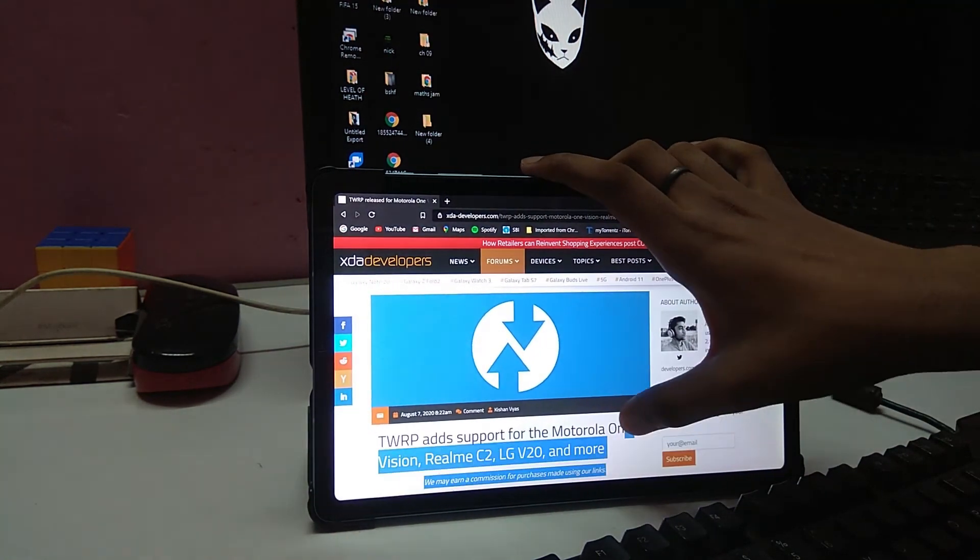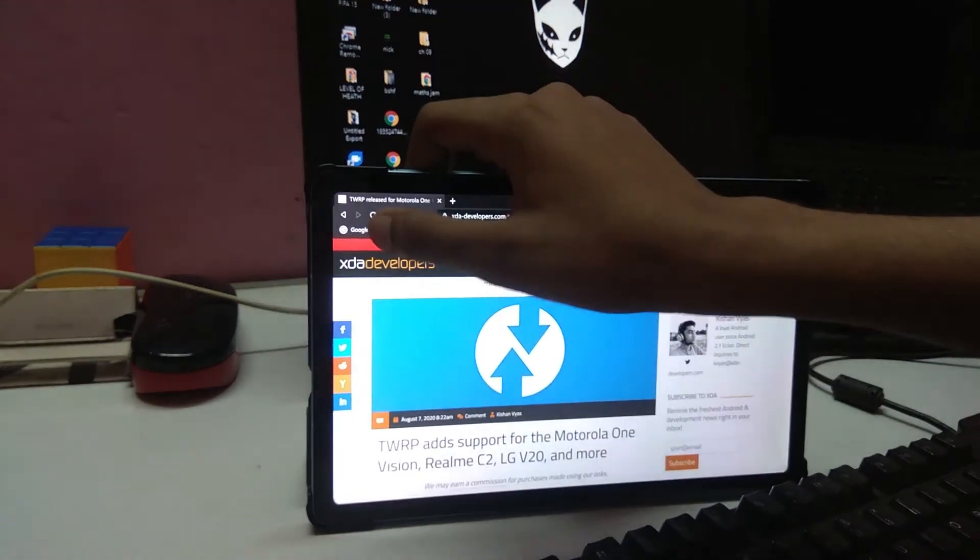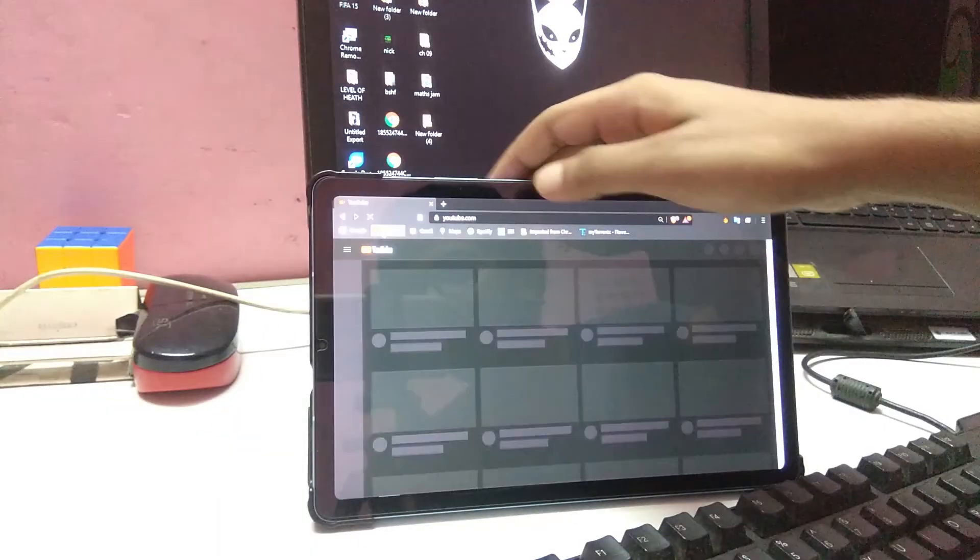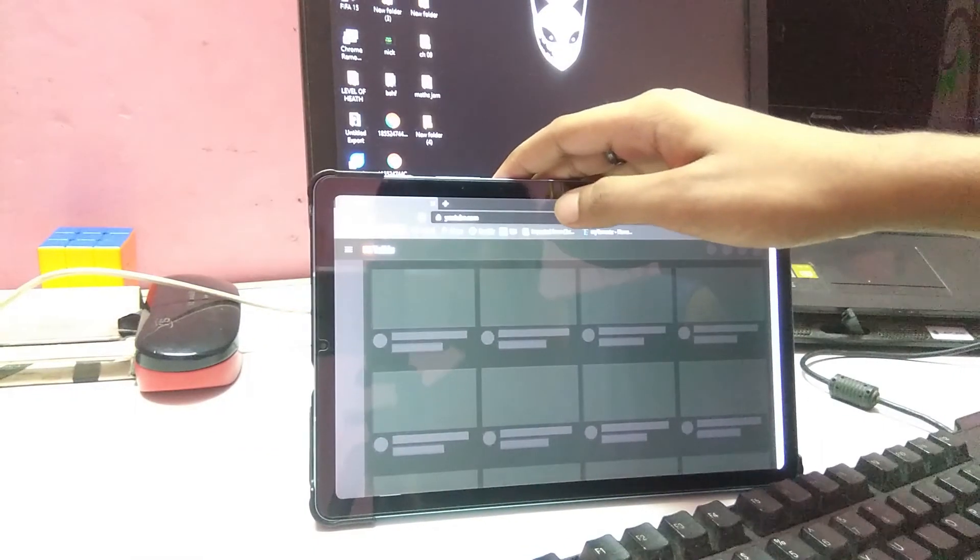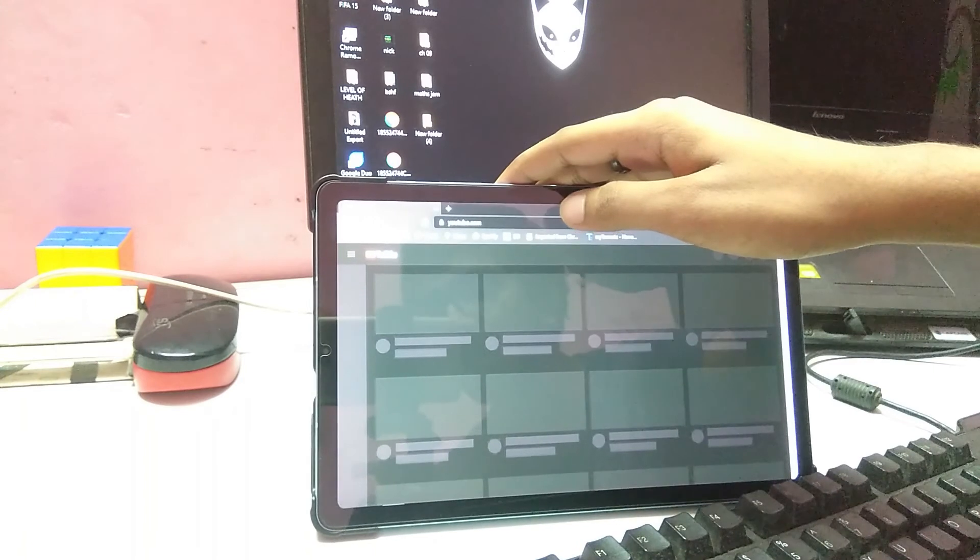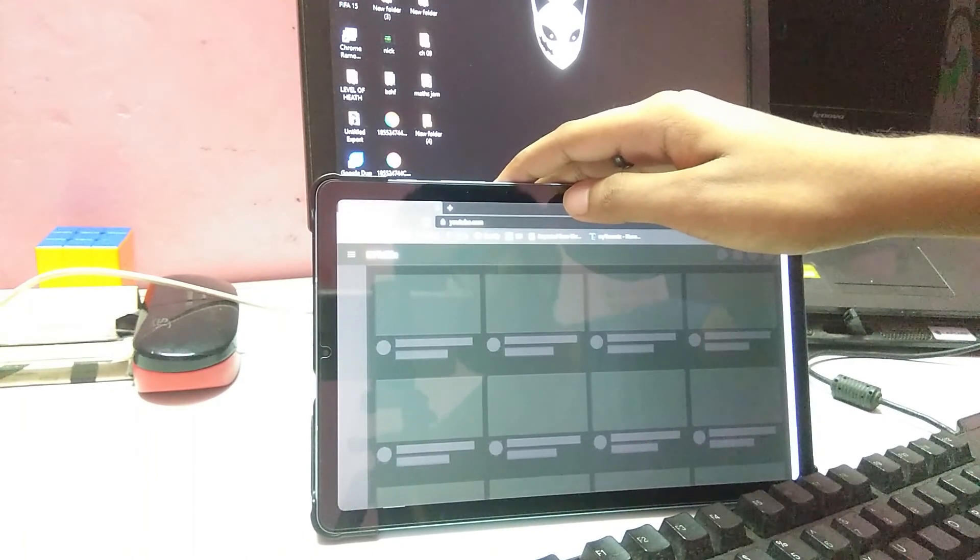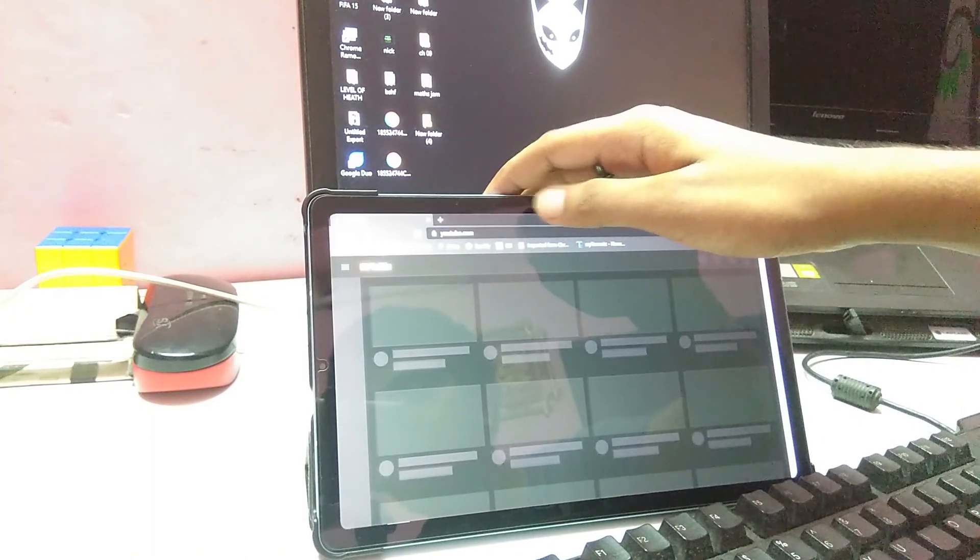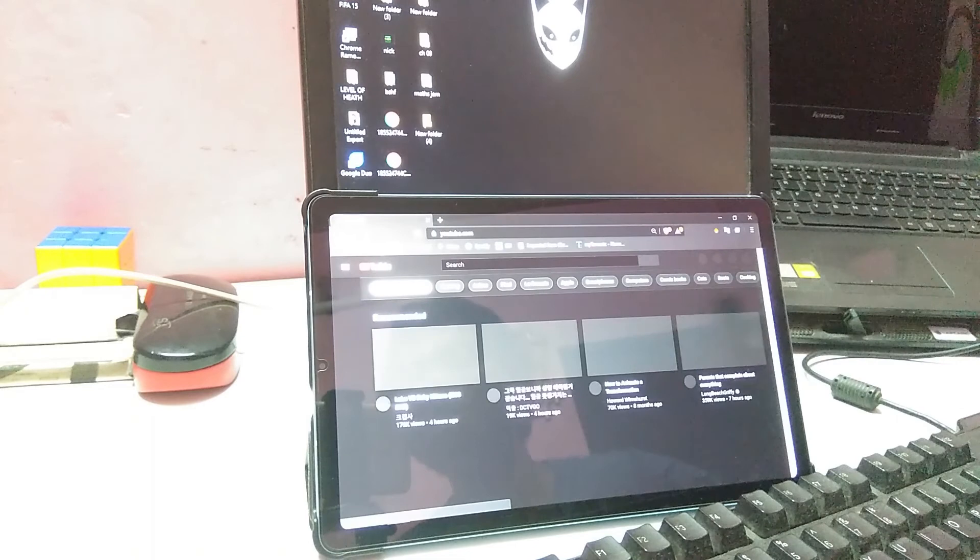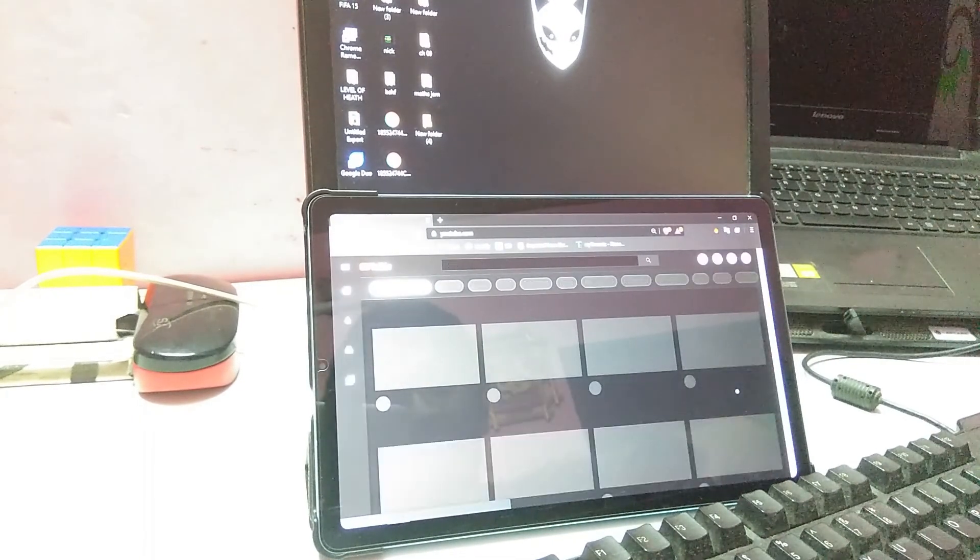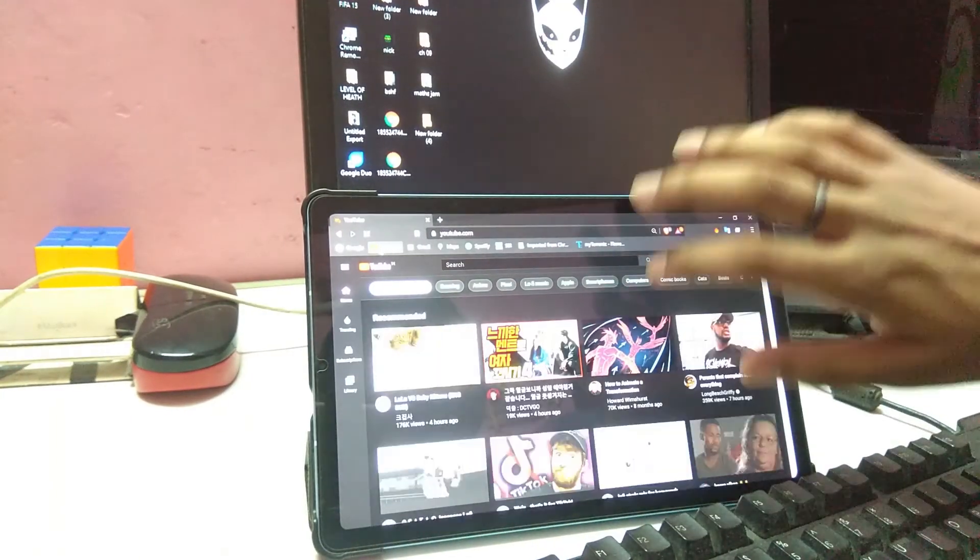I think YouTube would be a better example for this. The process is fairly simple. Just you need to install the two applications and you are done. Don't need much.